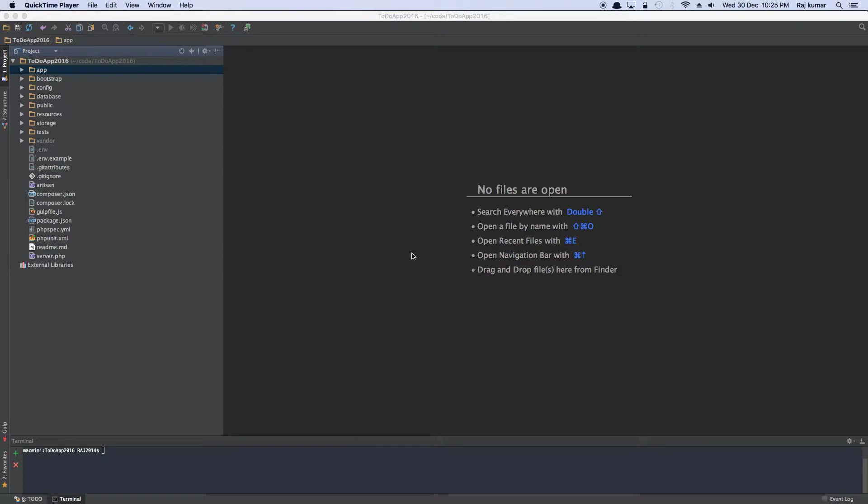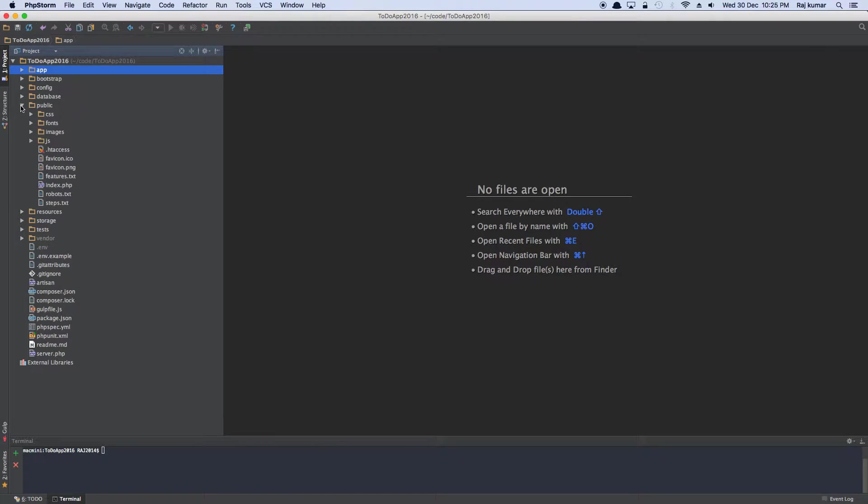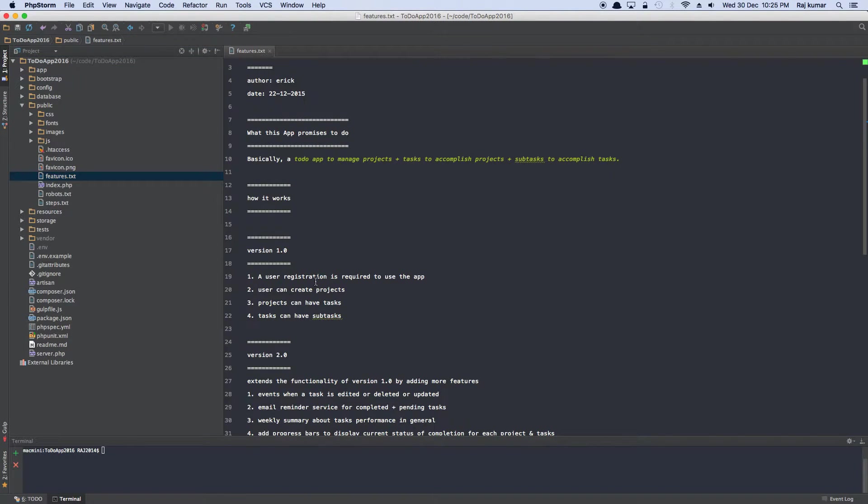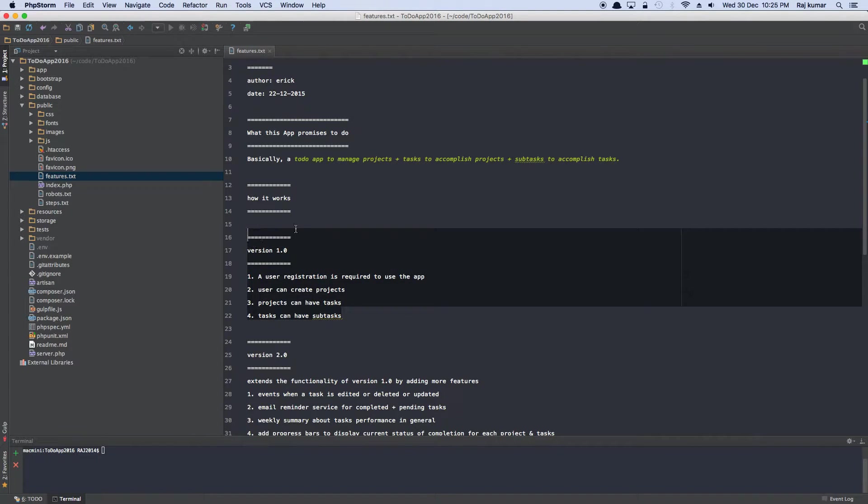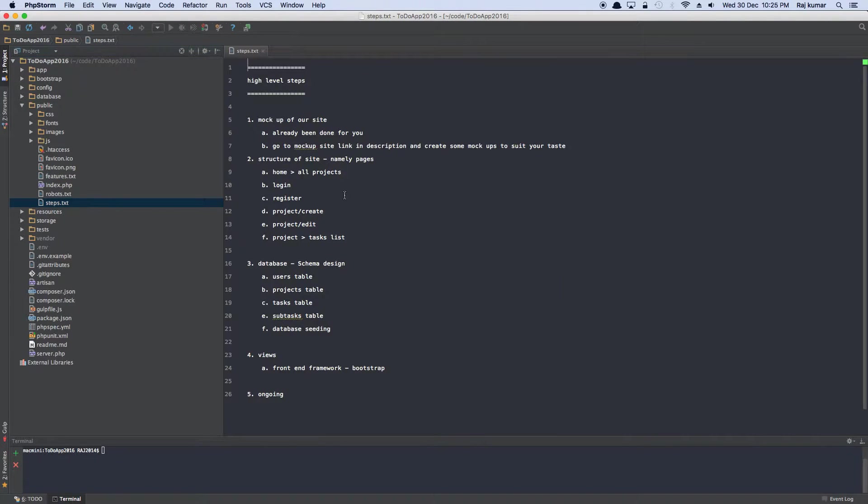Based upon all the assets I provided you, it's all been mocked up and styled and it's all set. There's one thing I forgot to mention in the last video—I talked about the features. We are going to accomplish this version 1 and all these tasks. How we are going to accomplish it I mentioned in this steps.txt which I forgot to talk about.